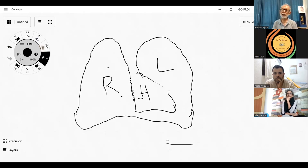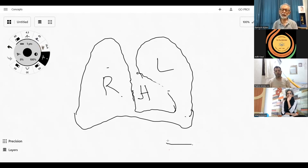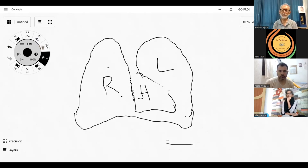Throughout today, we'll be drawing the left side on this side and the right side on this side. You can see the heart within the chest, and you have this concavity under which is the abdomen. On the right side, the partition is pushed up by the liver, and on the left side by the stomach.